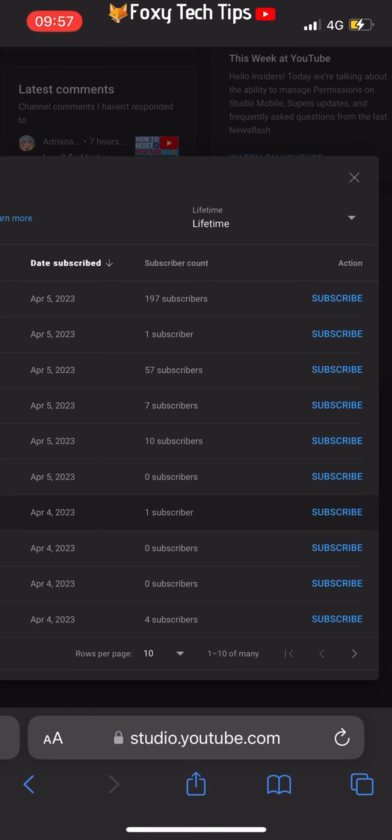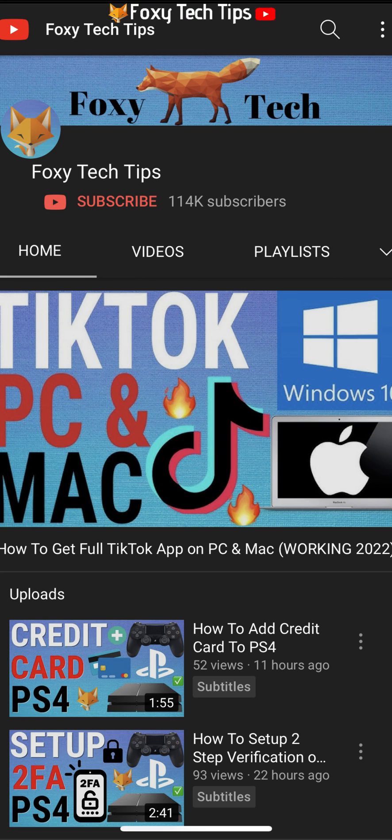Please like the video if you found it helpful, and subscribe to Foxy Tech Tips for more YouTube tips and tricks.